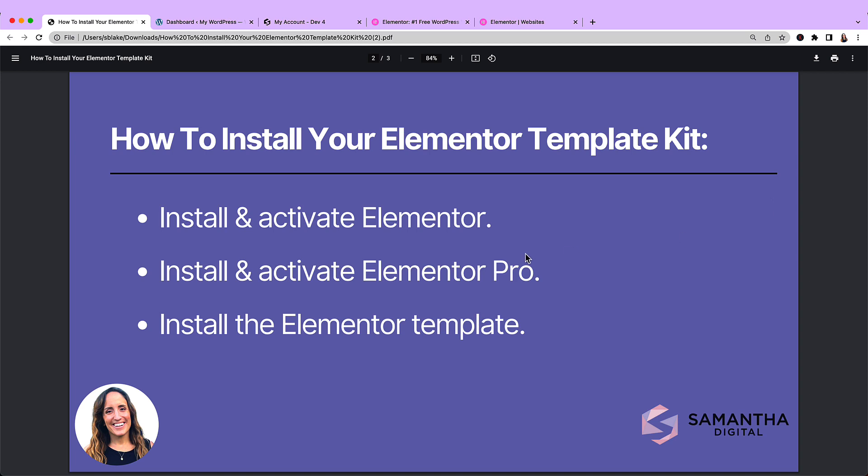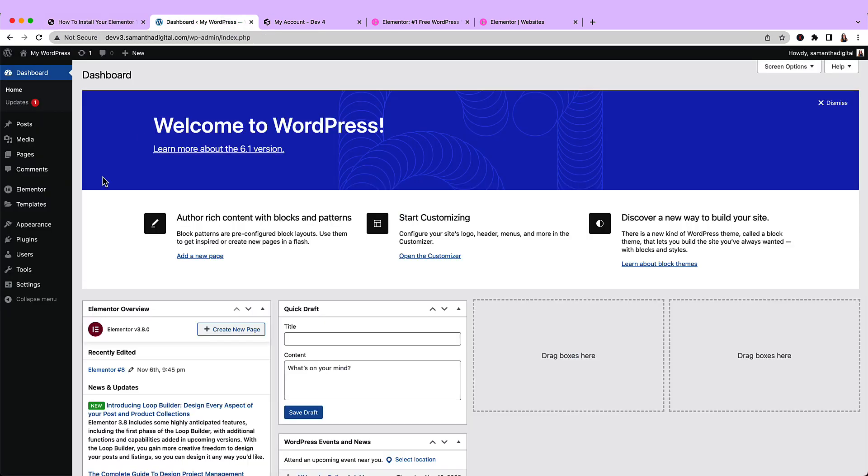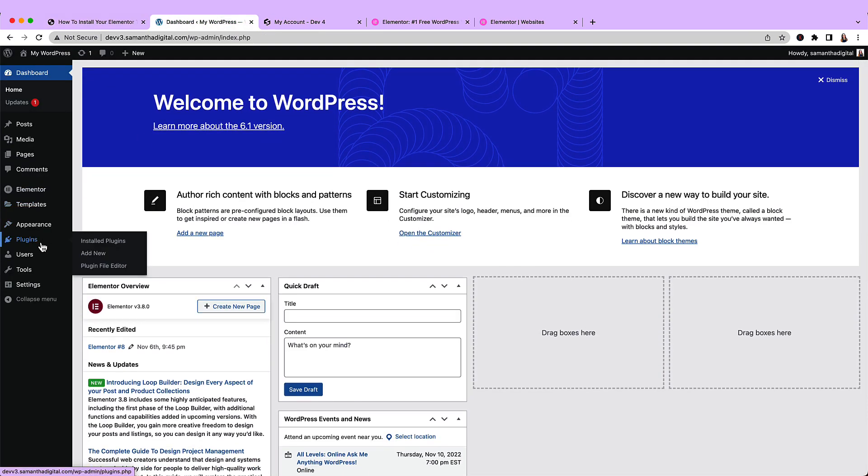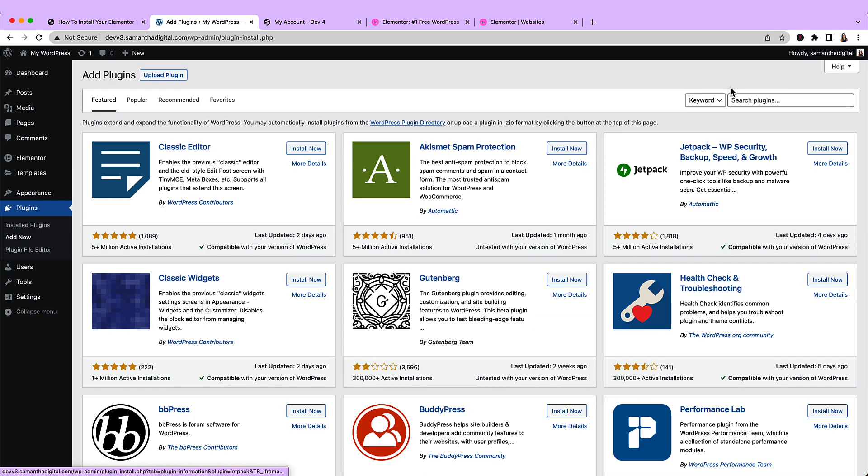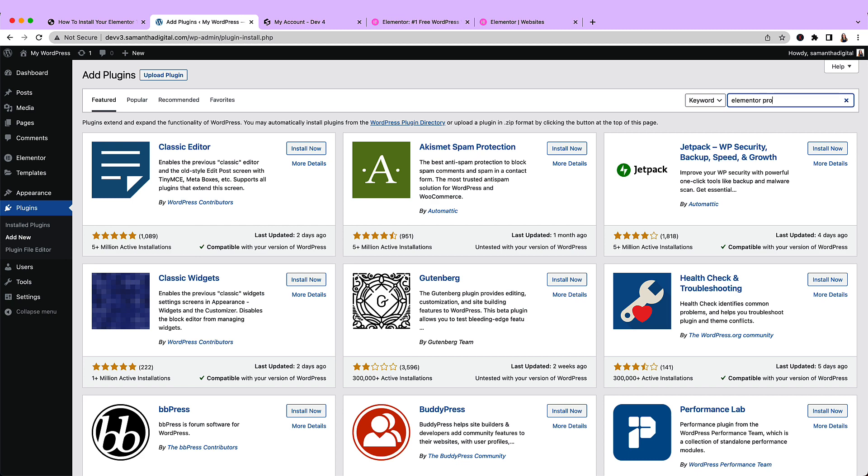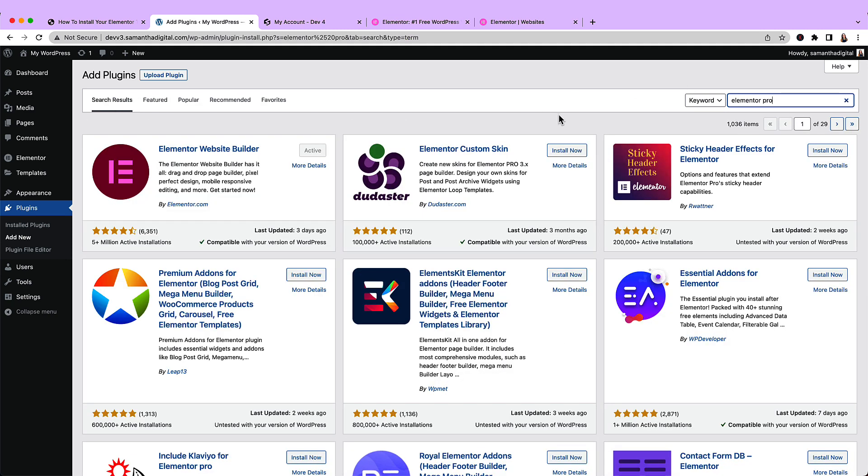Now we're going to move on to step two, which is install and activate the Elementor Pro plugin. Unlike Elementor, the Elementor Pro plugin can only be downloaded from the Elementor website. Meaning we can't do what we just did for the Elementor plugin, where we went to plugins, add new, and search for Elementor. As you can see, you won't see Elementor Pro.